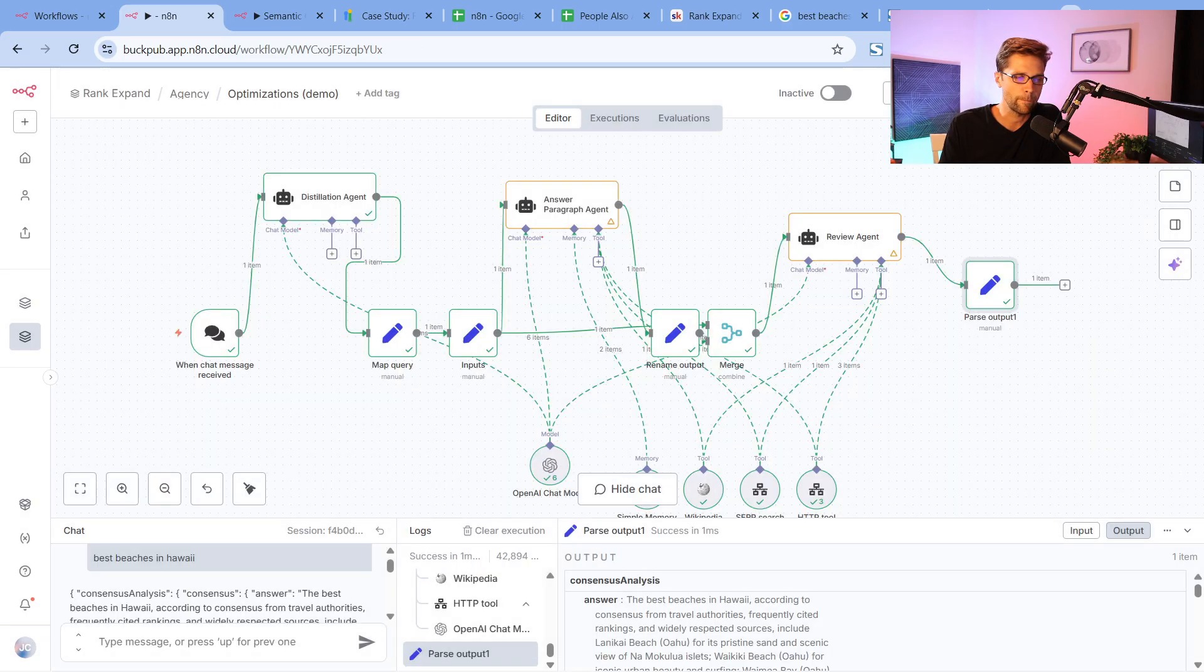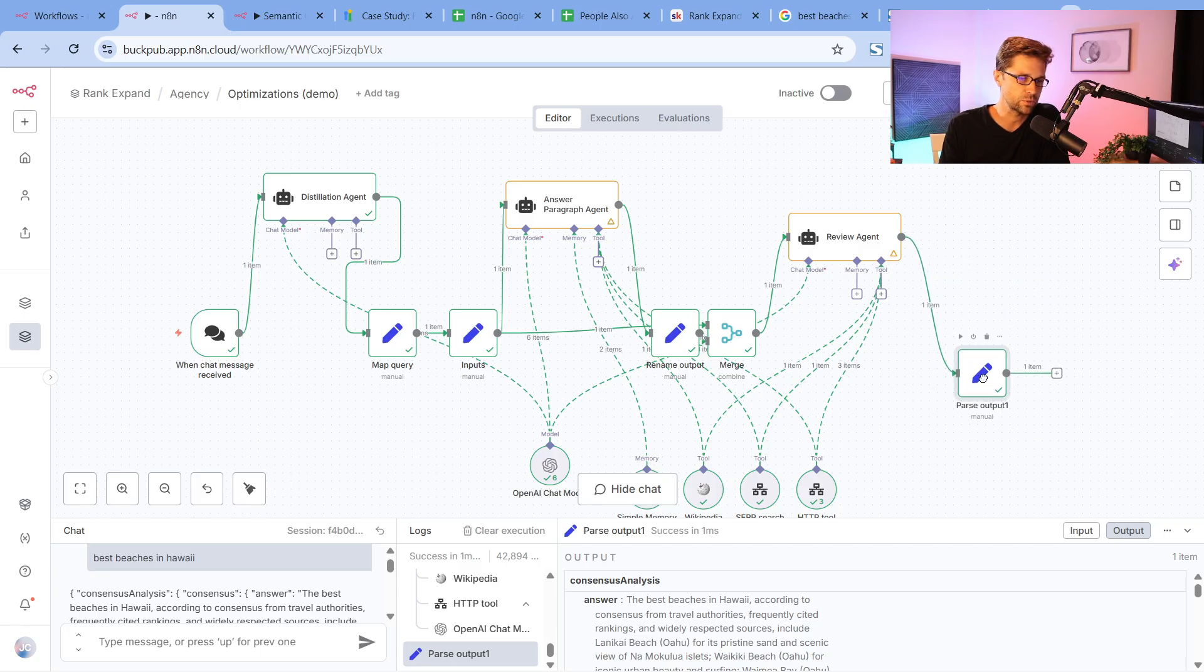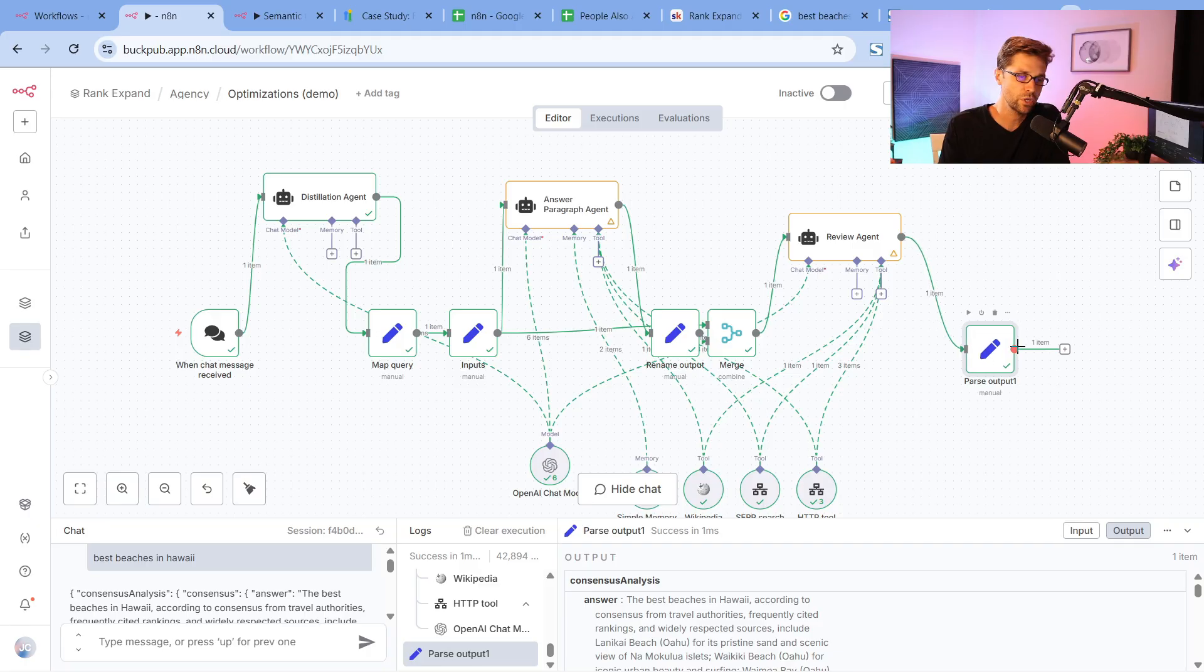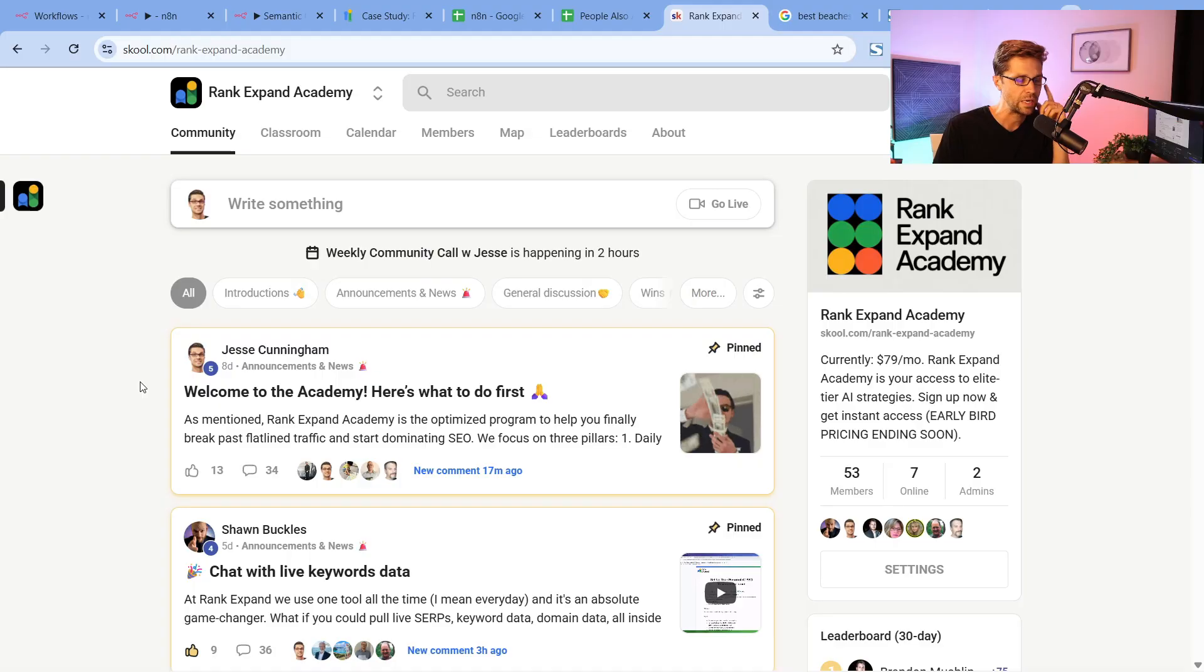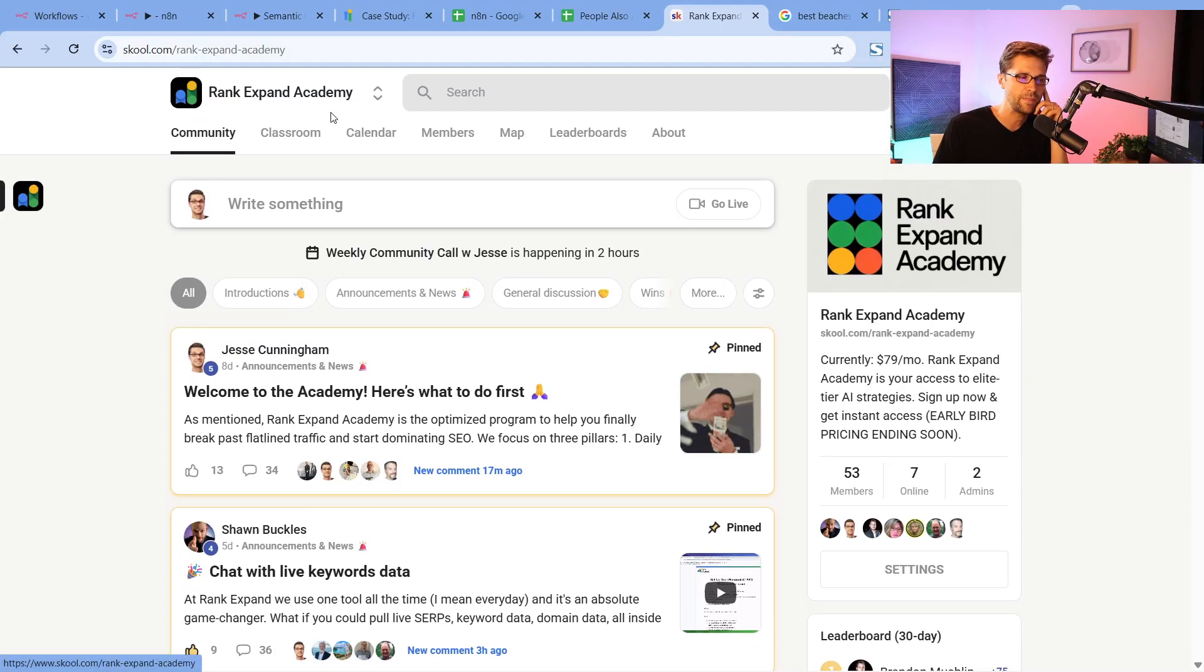What you can do, and what I recommend you doing when you join the academy, is you could actually put a new AI agent past the parse output. This was the output we just went over. What you could do is create a new agent and you could take all the information that it learns from all of what we just did, and you could have it do something special that is very unique to your website.